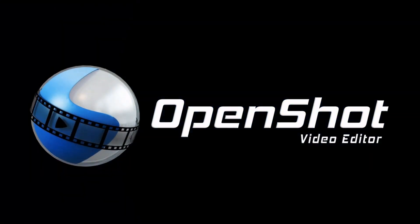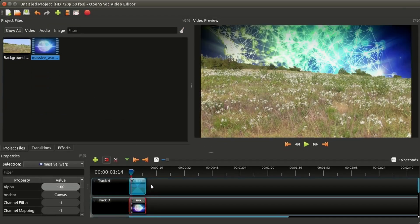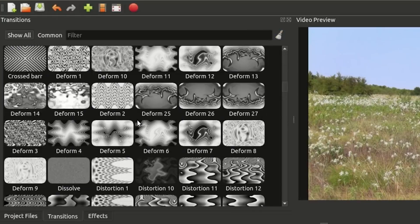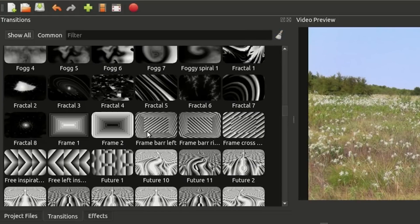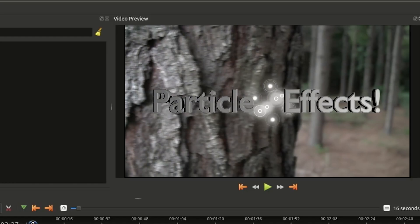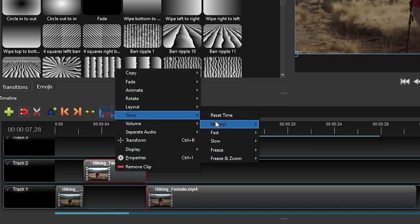Next up is OpenShot, which is great for beginners or content creators who really just want something easy to use. The user-friendly interface features drag-and-drop capabilities, multiple tracks for resizing clips, and access to transitions and effects. OpenShot even lets you create 3D animated titles and adjust your video speeds for that extra creative flair.